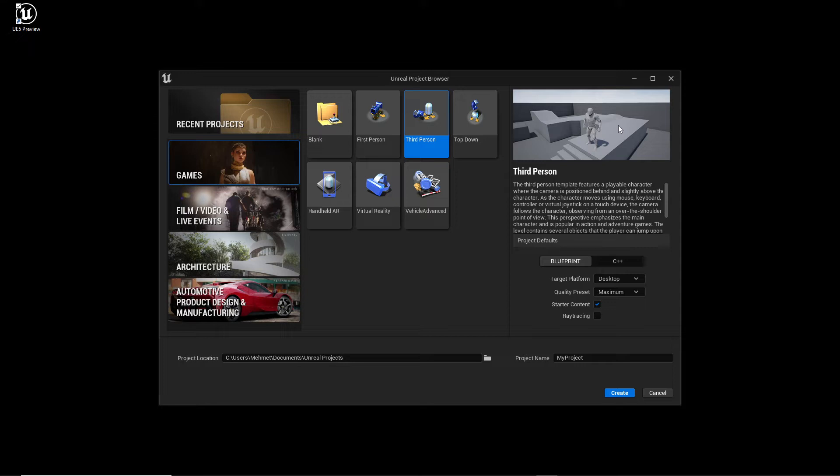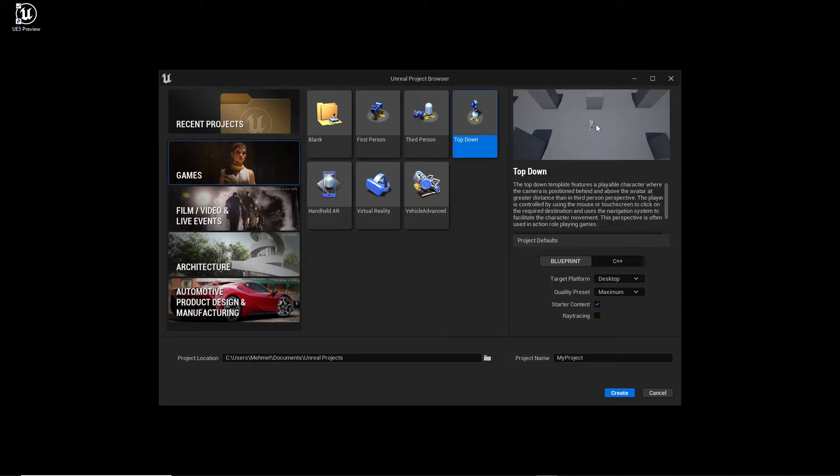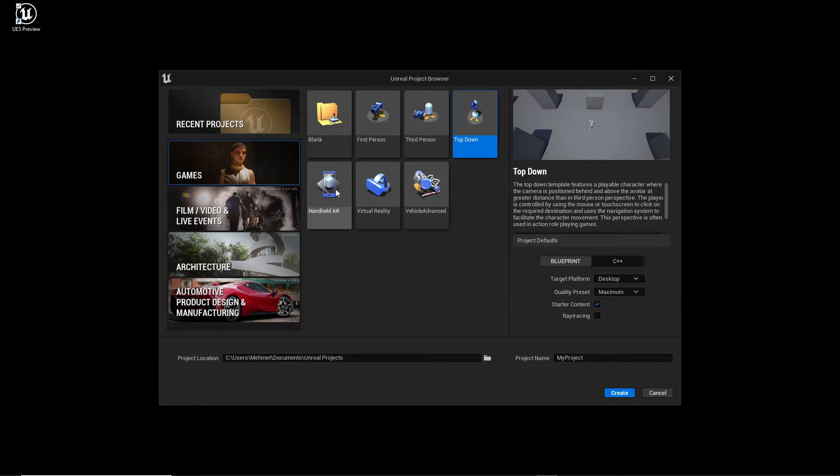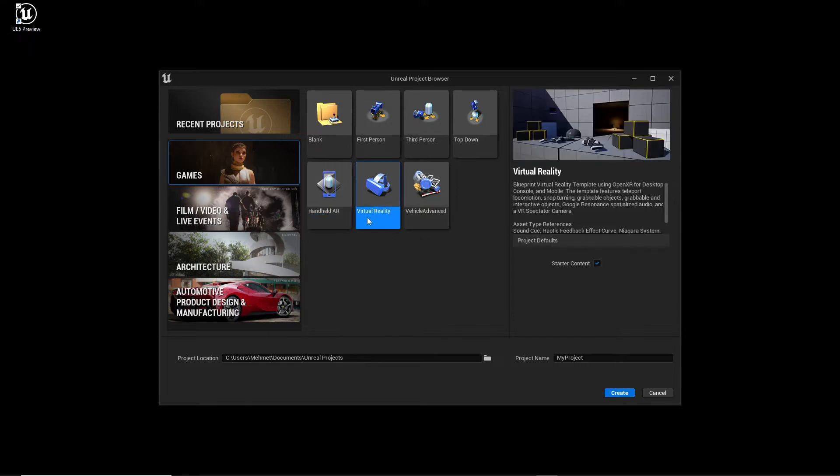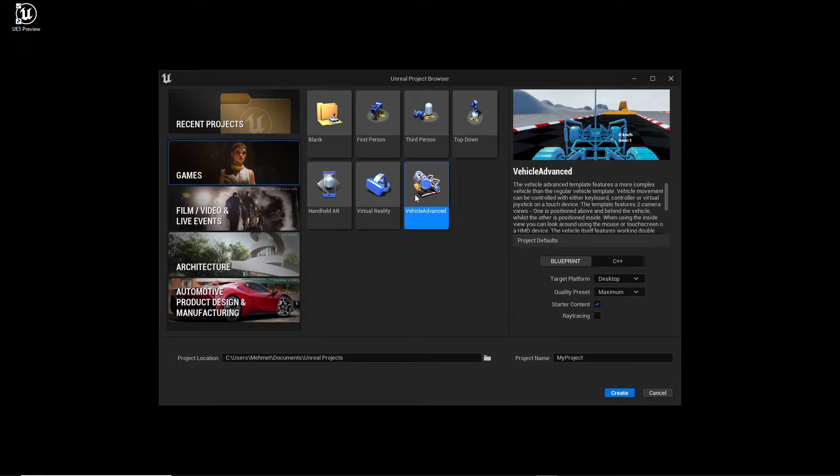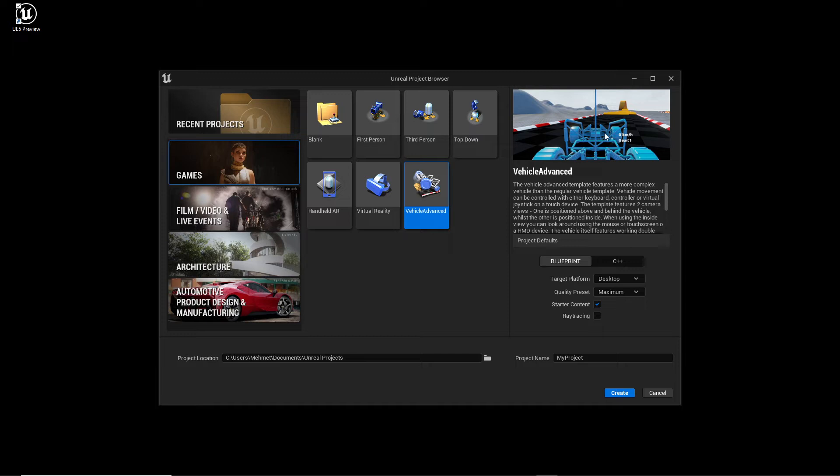Then we have Third Person. This one is the character you can move around and you can see your character. It's a perspective for RPGs for example. Then we have Top Down - here's your character which is moving and you are watching from top down. And then we have Handheld Augmented Reality if you want to do something like that, Virtual Reality, or the Vehicle template - it's a car with wheels, it's working, you have your road, you can drive and test it out.